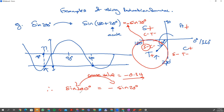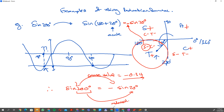That value equals negative 0.34. Even though I put a negative in front of the sine, I've reduced the angle to an acute angle. Let's do another one quickly.